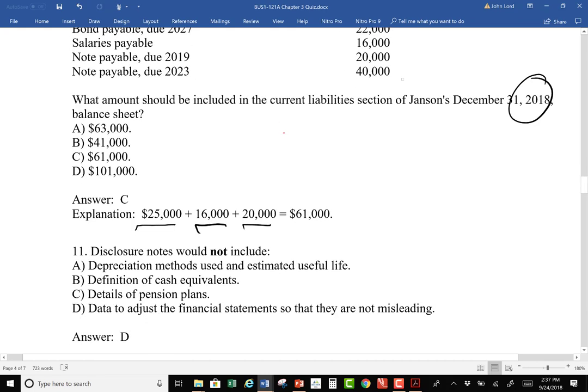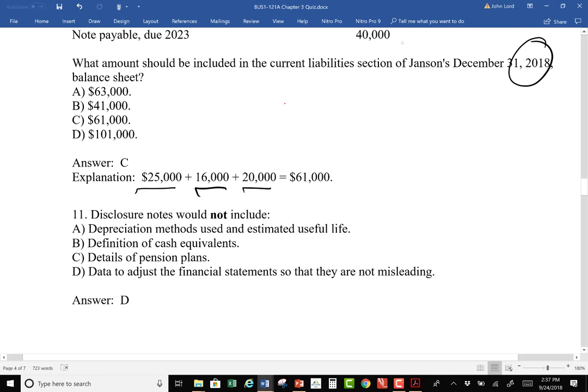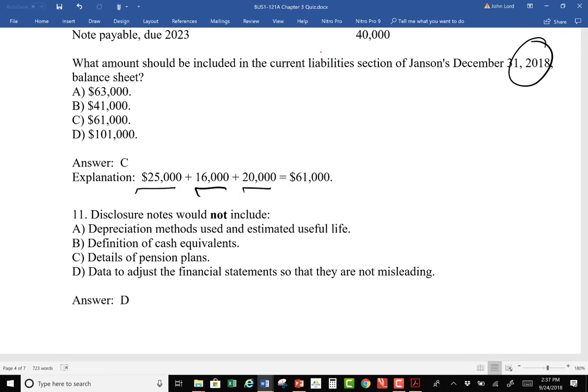A disclosure note would not include data to adjust financial statements so they are not misleading — you just book the adjustment. You don't need to call out every adjustment made to make the financial statements correct in the disclosures. An auditor would report those to the board of directors and those charged with governance, but you don't put that as a disclosure in the financial statements.